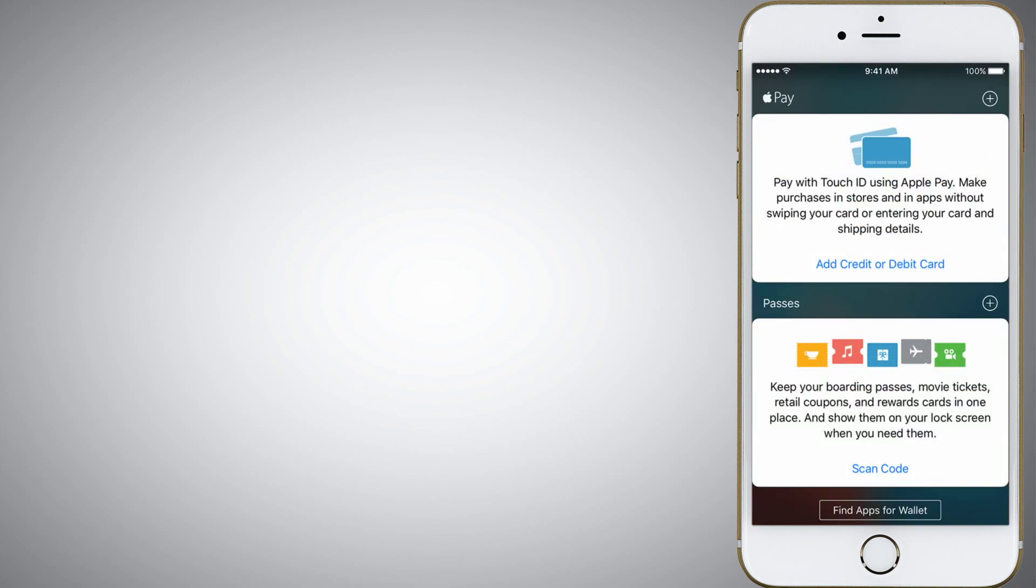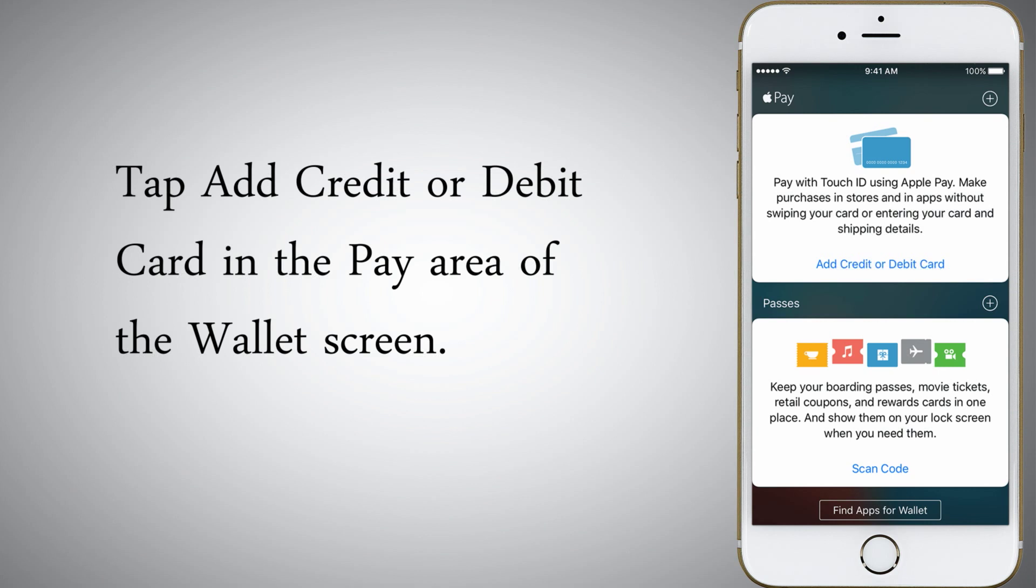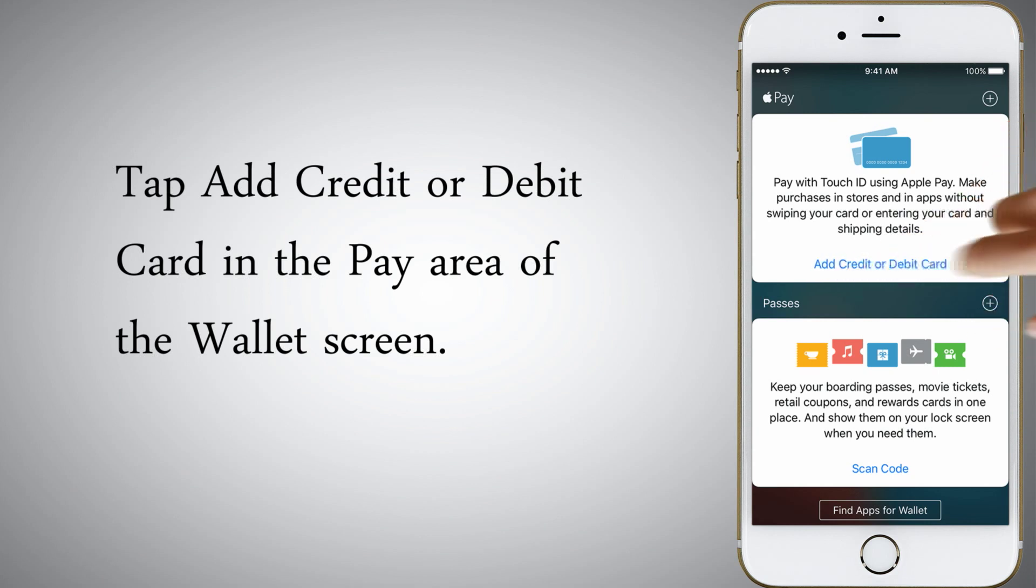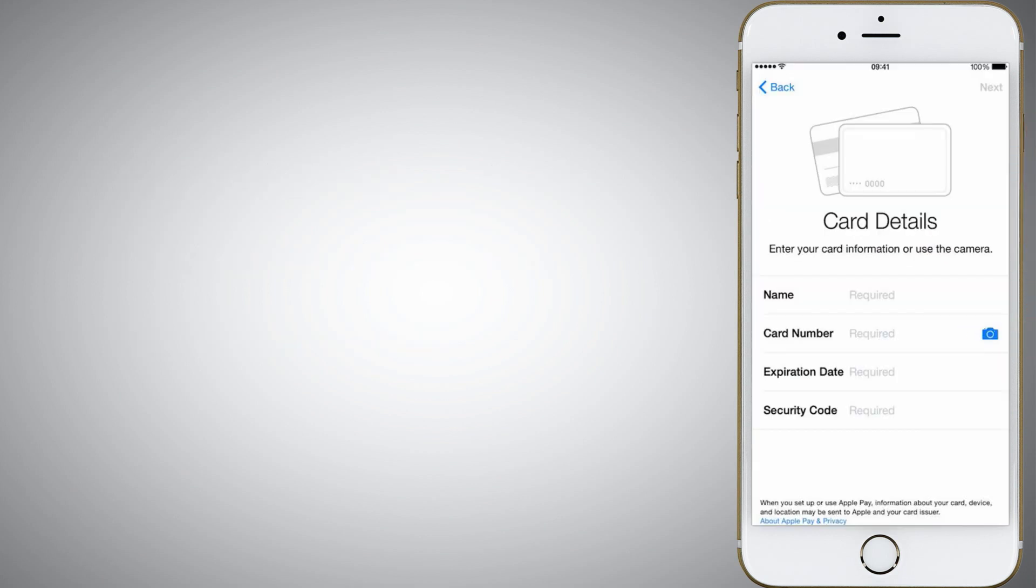Tap Add Credit or Debit Card in the Pay area of the Wallet screen. Follow the prompts to add a card to Wallet.